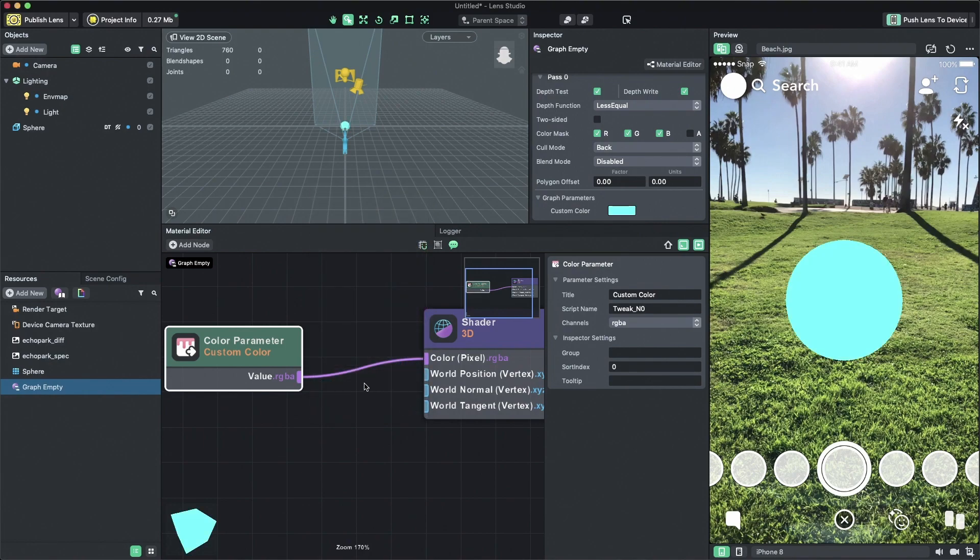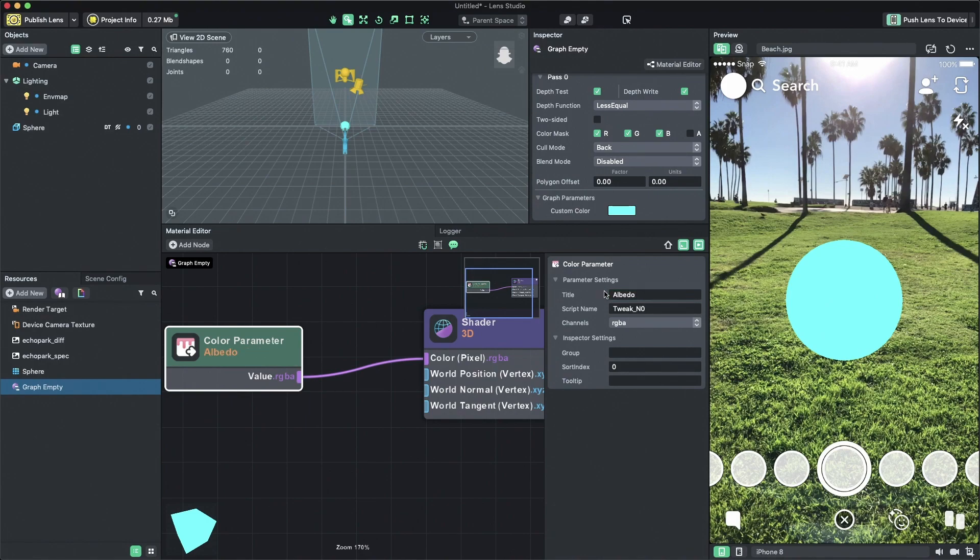Now I'm going to change the parameter name from custom color to albedo to make sure our project is clean and easy to understand. To do that, select the node and change the title to albedo.